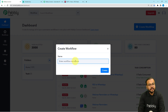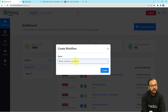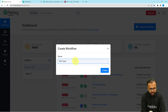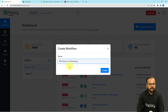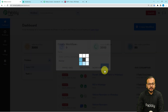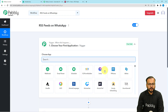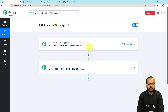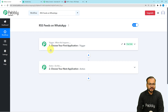Here you can give a name to your workflow. I'm naming it RSS Feeds on WhatsApp. After filling the name, click the Create button and your workflow page will load. On this page you will find two modules: the trigger and the action. The trigger is the event that kickstarts the workflow, and the action is the automated response or consequence of that trigger.